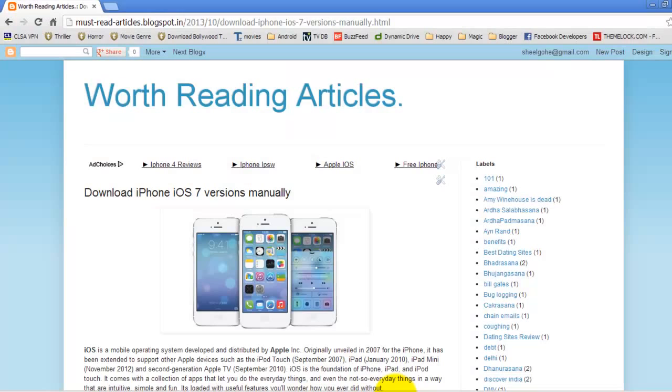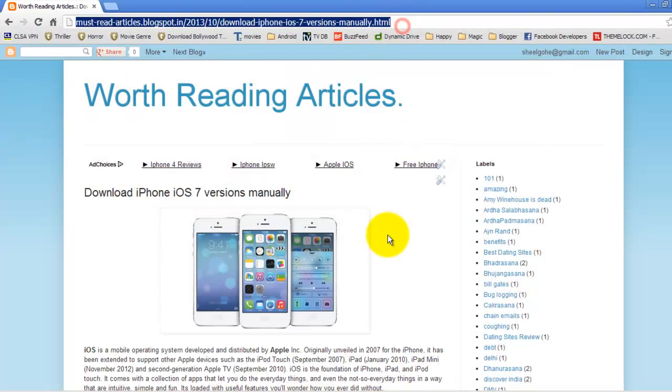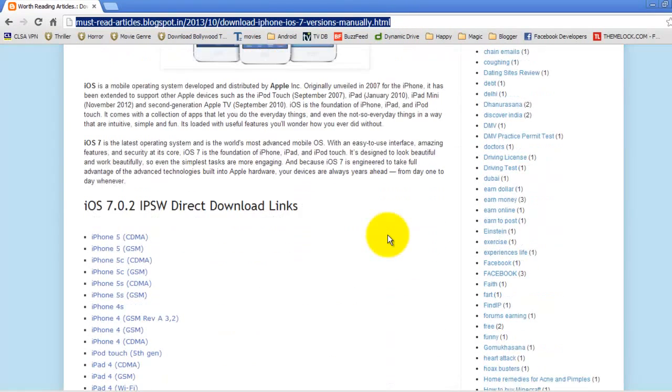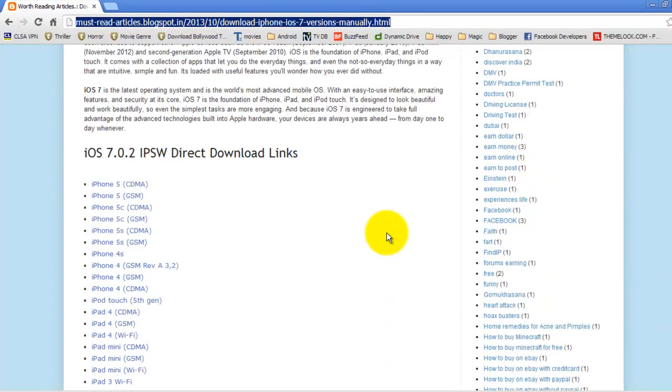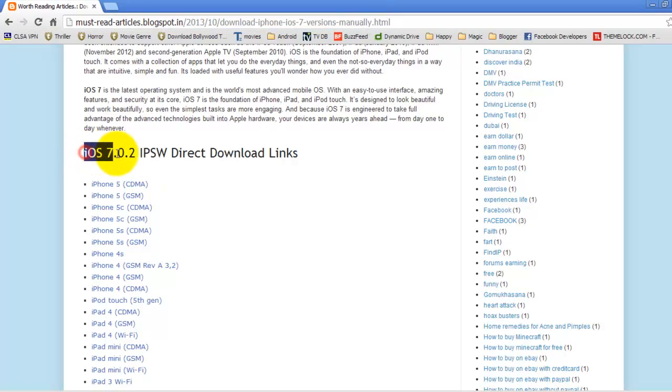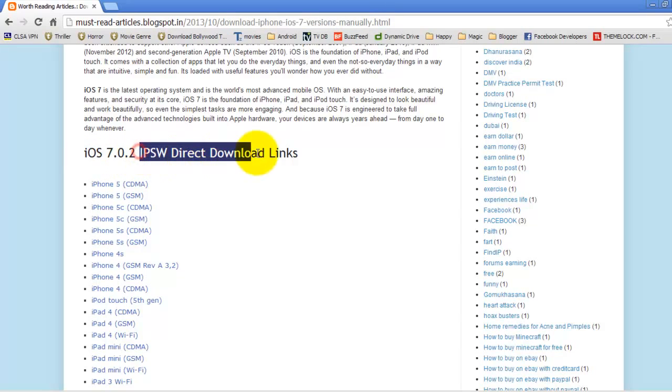Let me show you the webpage. You'll go to this webpage and if you go down, you can see the direct download links for iOS 7.0.2, and I keep it updated as soon as Apple releases the latest iOS software.